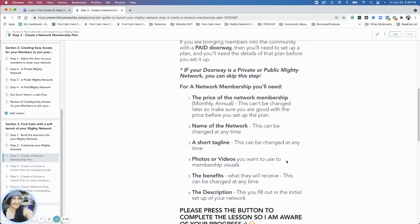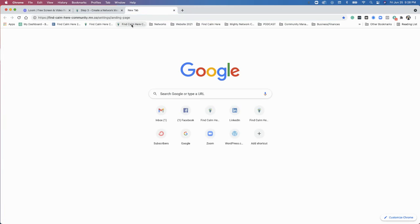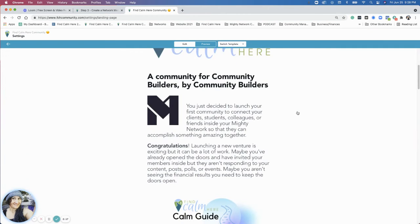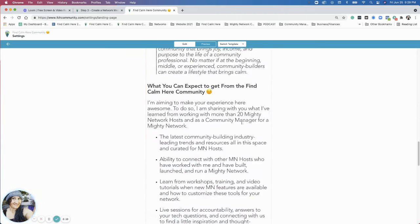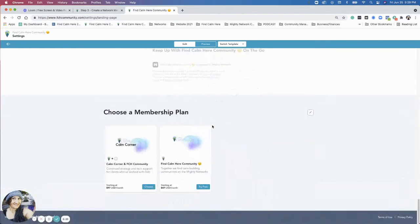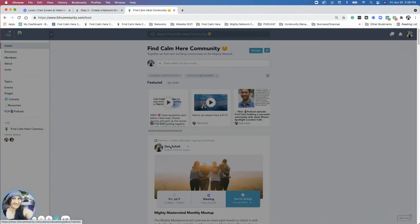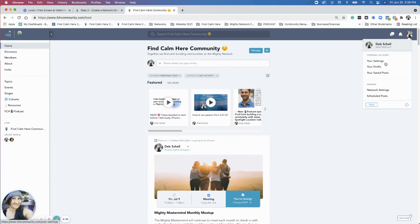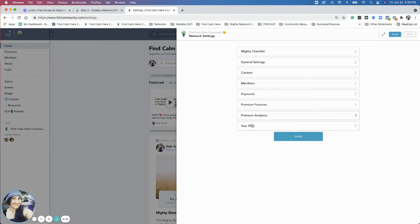And you want to have the benefits and the features of what is going to be your money network. What's it going to be about? So I'm going to go over and show you the Find Calm Here landing page. And then the plan for the network I have. Go back in here, network settings.